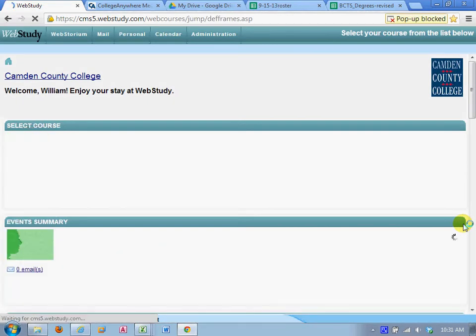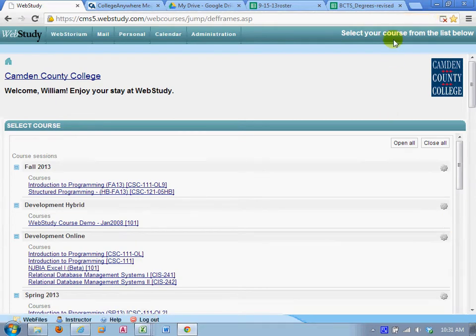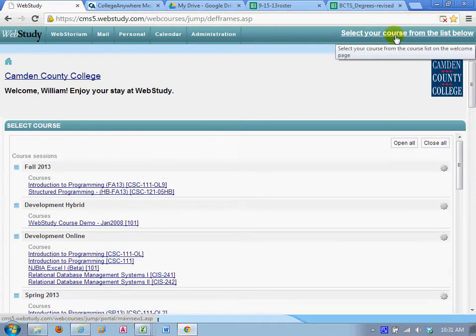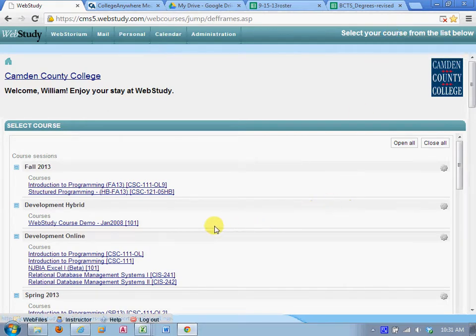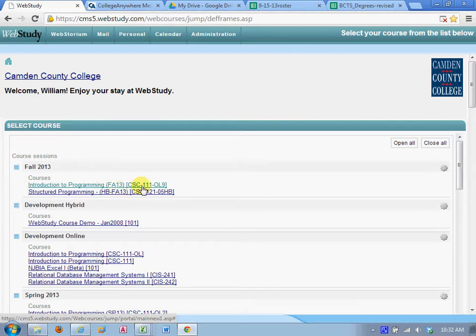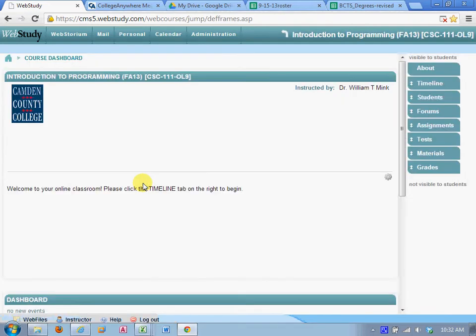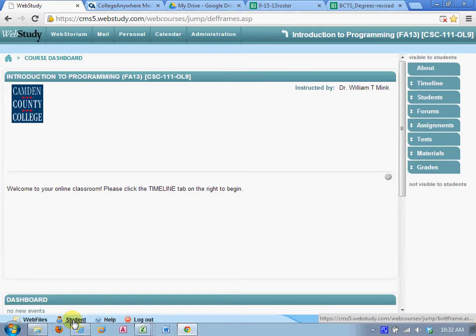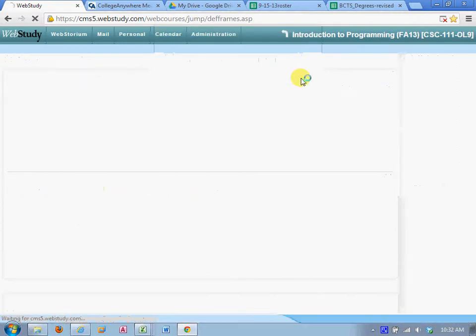Now you can select your course from the list below. My screens are going to look a little bit different than yours but as soon as we get into the course I'll change to the student view. So you're going to select Introduction to Programming, Fall 13, CSC 111, OL9. Now I'm going to switch to the student view. You won't have to do this.